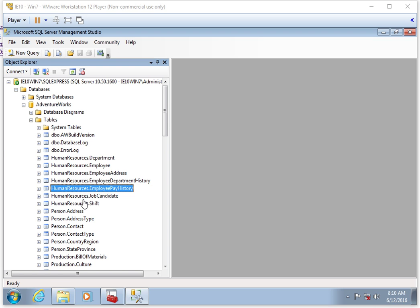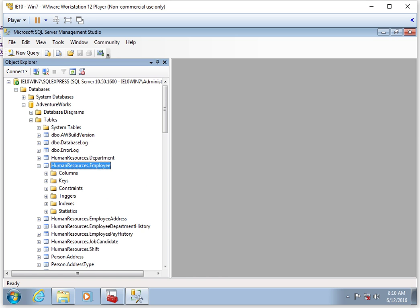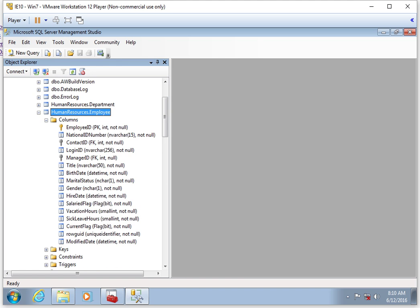Now in your system, you're going to want to find Human Resources dot Employee. Hit the plus, and then we're going to open up columns. Here we can take a look at some of the columns that we have in this table.